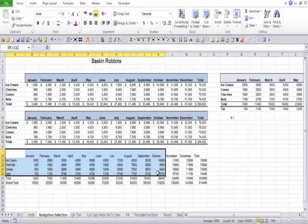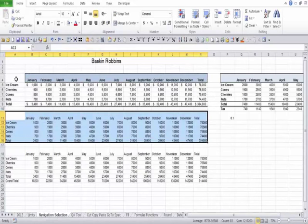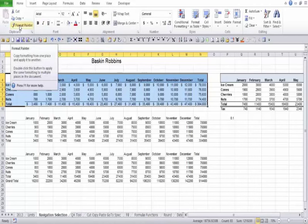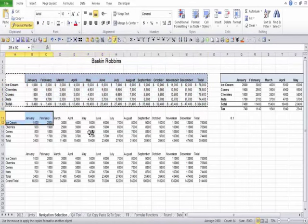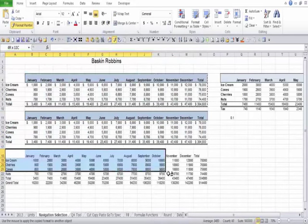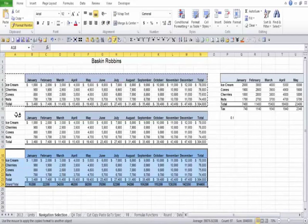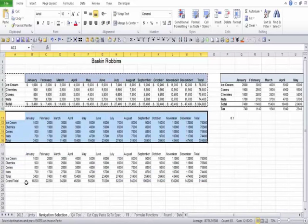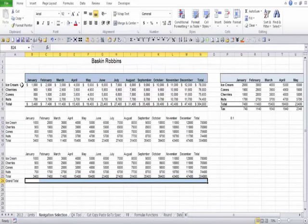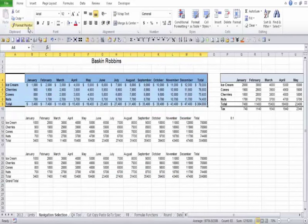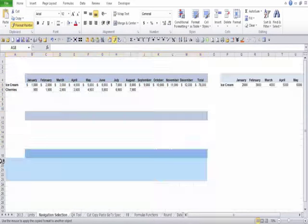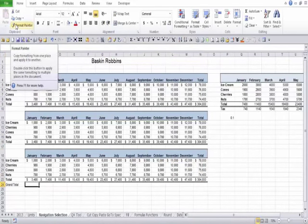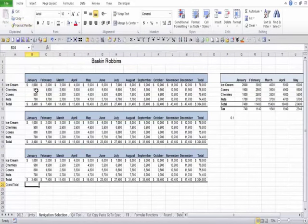Notice the Format Painter only lets you paint once by default. If you double-click on the paintbrush, it allows you to paint as many times as you want. That'll save you so much time. Format Painter, if you remember it, is an amazing tool.